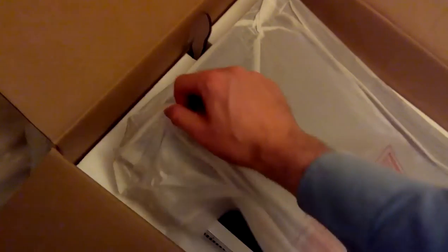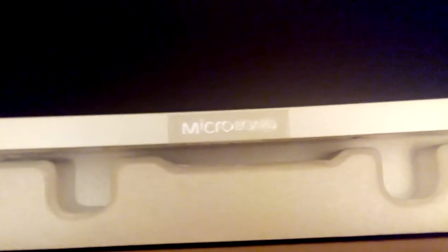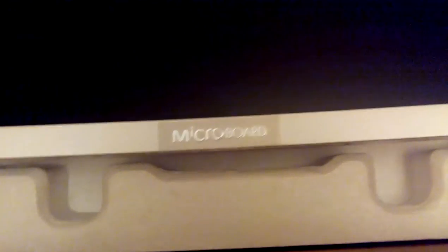Just to get this, because otherwise it's going to be fidgety with one hand. I've just removed the packing. There is the Microboard logo. I don't know if you can see it.